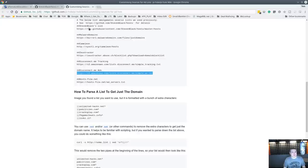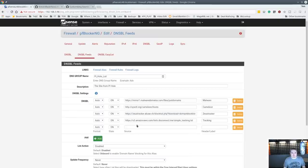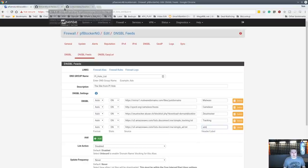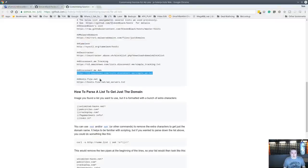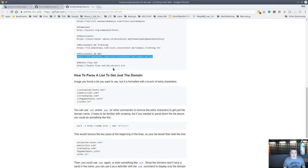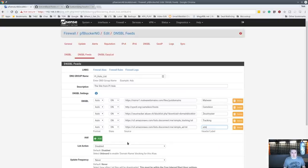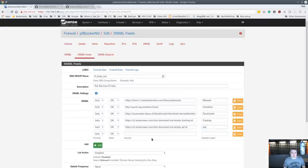Here are the ad lists — there's the big one, the ad list. And there's another one from host-file.net, so we'll throw that one in there too.